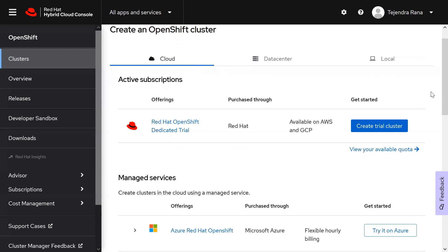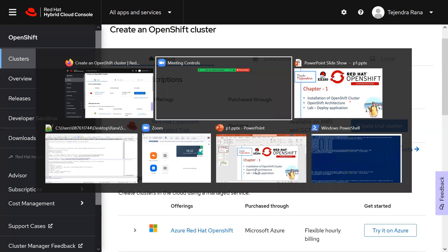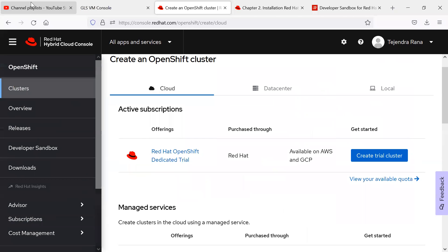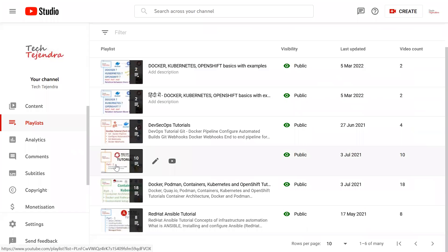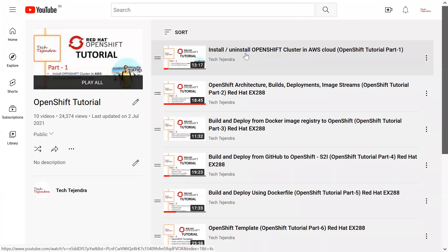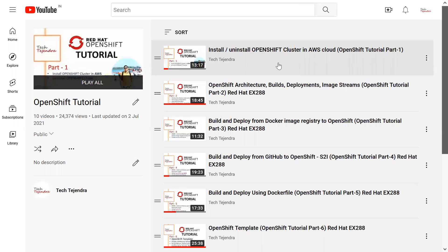I have created some dedicated tutorials on how to install OpenShift into the AWS cloud. I will give the links to those tutorials in the description. You can find the 'Install and Uninstall OpenShift Cluster in AWS Cloud' tutorial, which is part of my tutorial series, and check that to see how you can install the OpenShift cluster in AWS cloud.